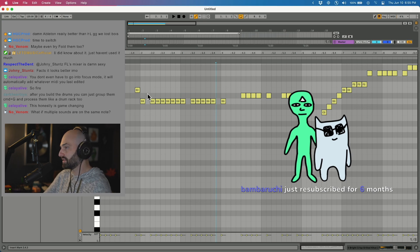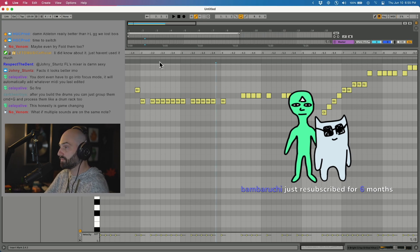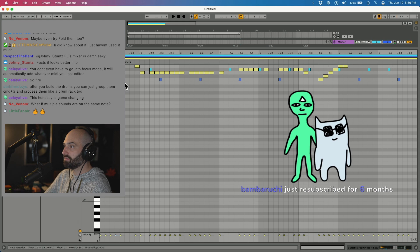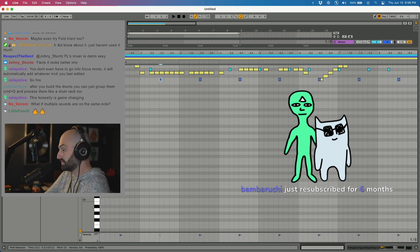What if multiple sounds are on the same note? Then you just go to focus mode. Let's try it. Multiple sounds are on the same note. You just have to go into focus mode.